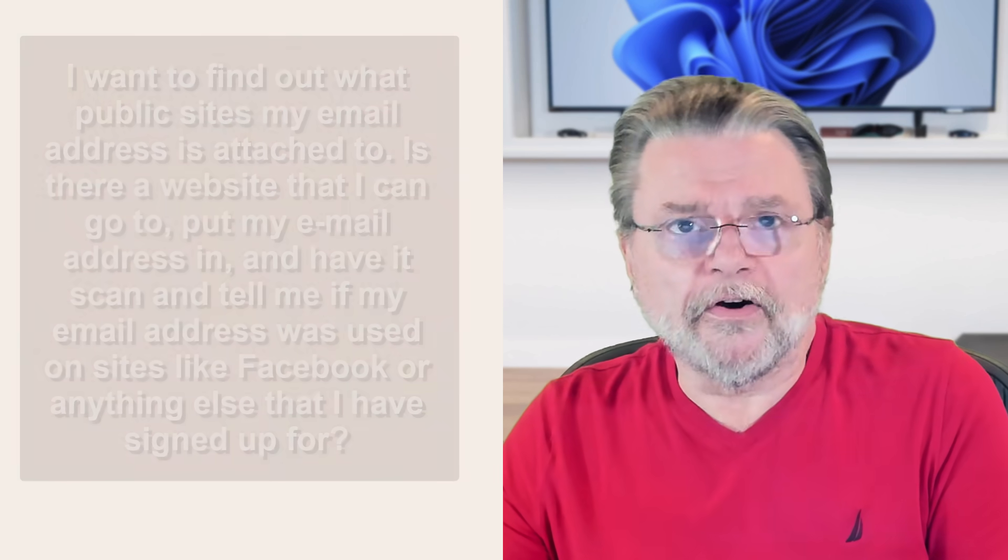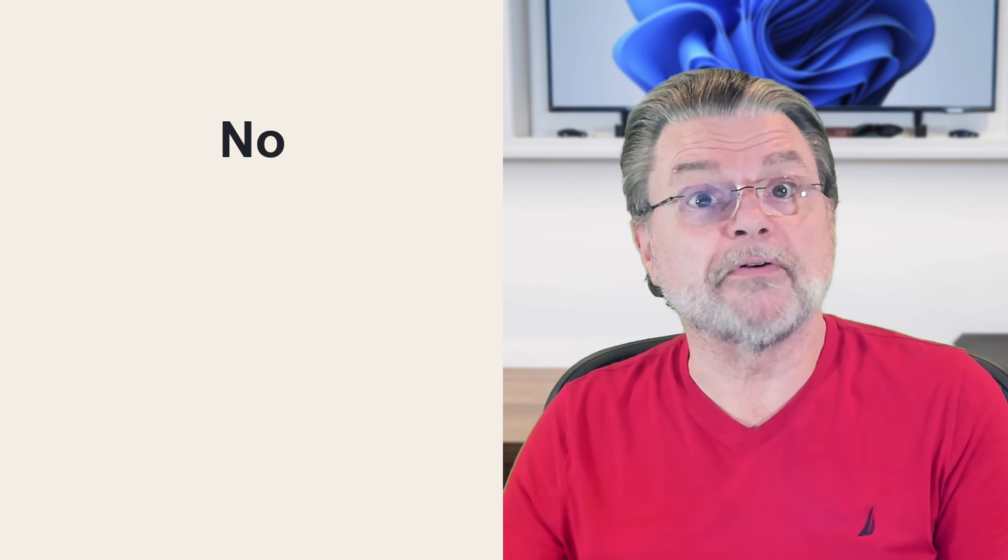The very short answer is no. There is no place to find out where your email address has been used or what sites are using your email address. However, there's at least one thing you can do to kind of sort of keep partial track.